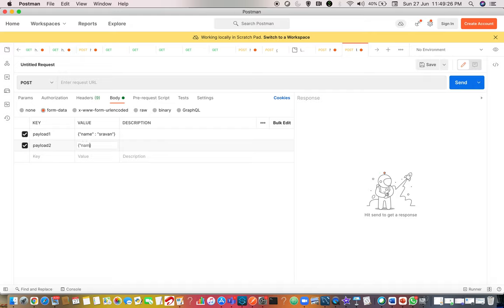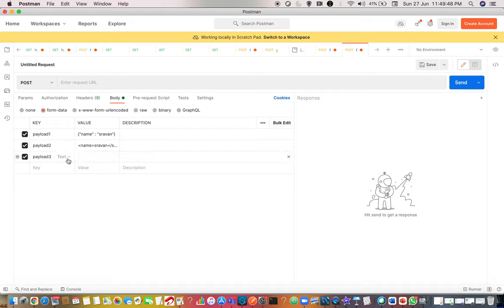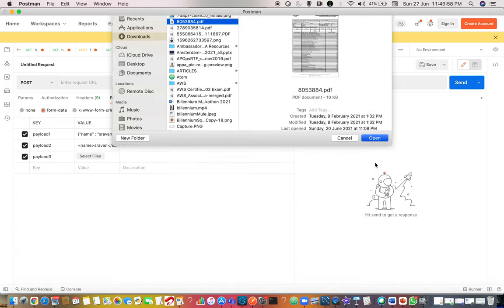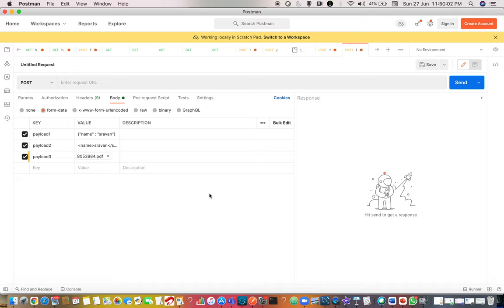This is one payload. Now I want to pass another payload - payload two. I want to pass something like XML, so I will say name: sravan in XML format. Now I want my third payload to be a file. A file can be anything, like a JSON file. To choose the file option, just drop down and click on file, and now you will have an option to select a file. For example, I will be using a PDF file - I want to process a PDF file along with the other two payloads for a business requirement.